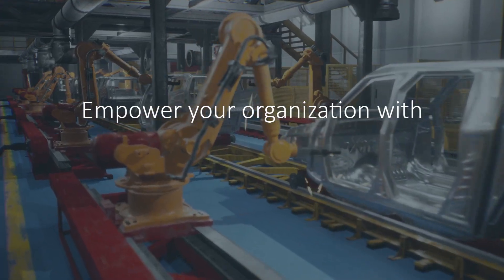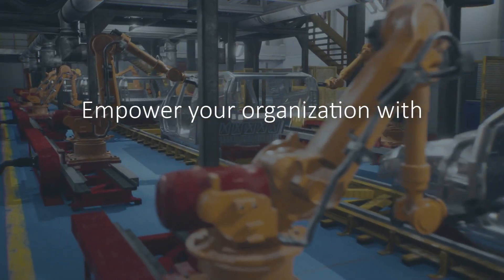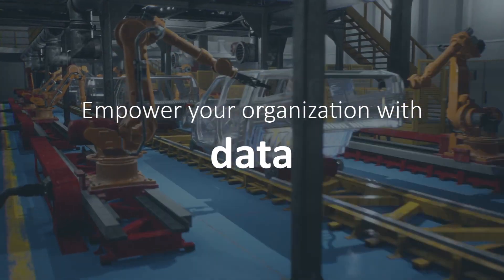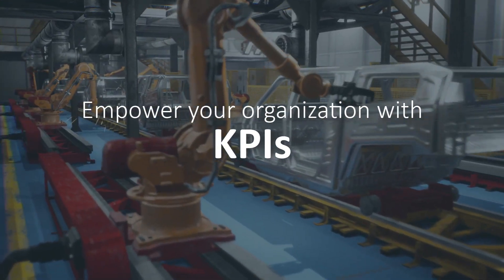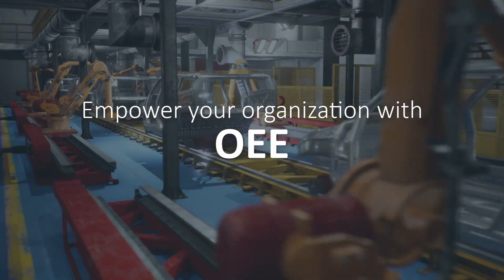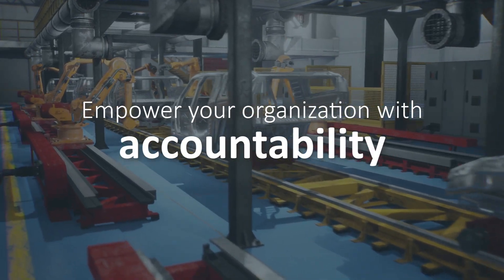Today, you can empower your organization with data, KPIs that will increase OEE, and accountability.